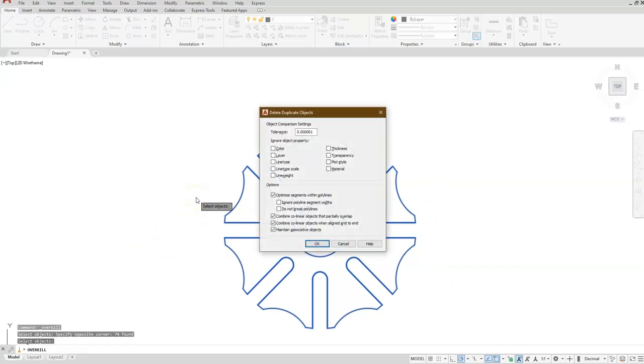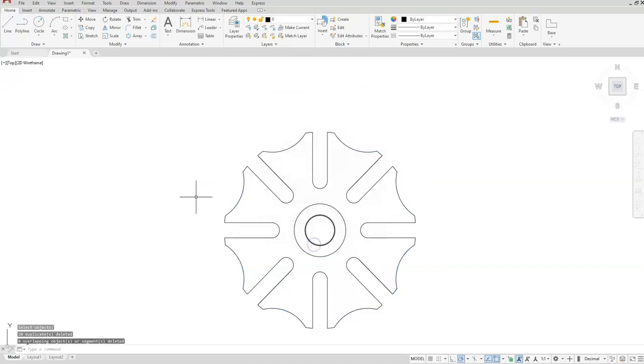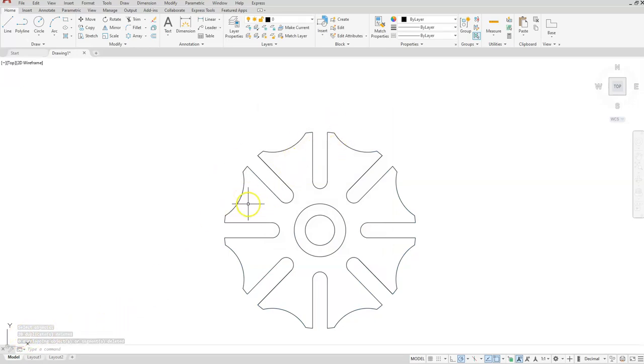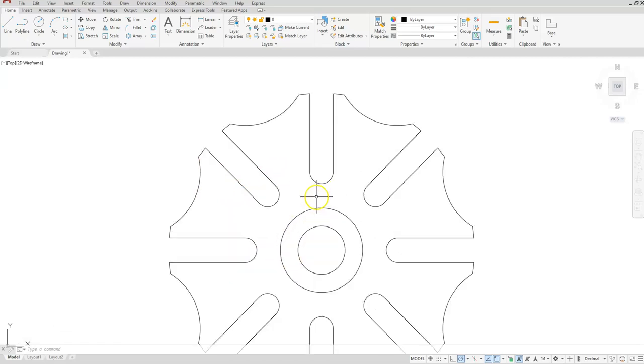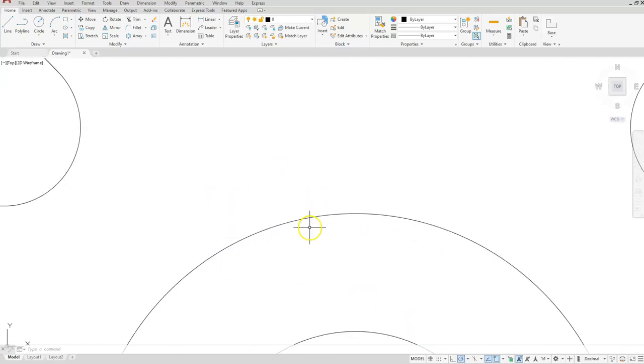In this dialog box, just hit the okay button. So once I click okay, it's going to tell me that I had 20 objects that were overlapping each other or duplicates, and it took care of that for me. Now I'll zoom in to the top portion of here, we're going to start constructing our keyway.